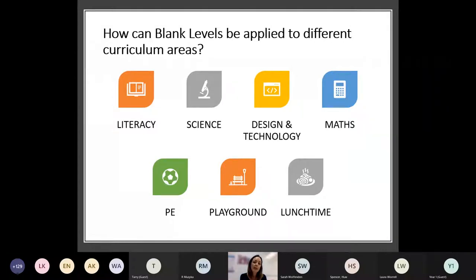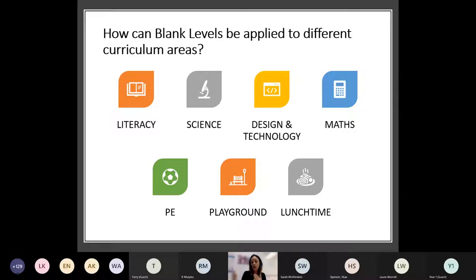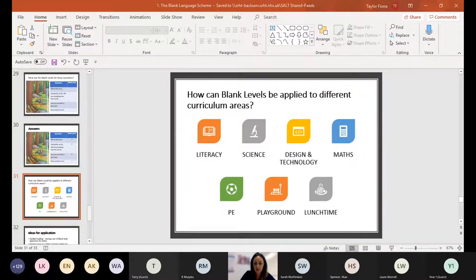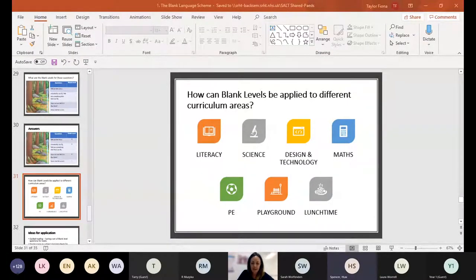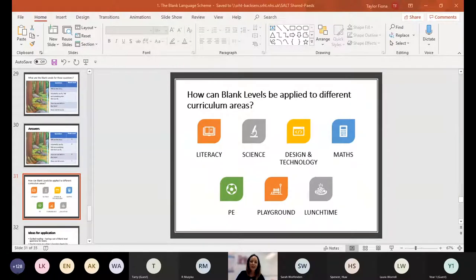So it's thinking about how BLANK can be applied to different curriculum areas now. I'm using you as my guide here as to whether you already use BLANK level questions within your setting and how you do that across different subject areas — whether you've got ideas for these different areas: literacy, science, design and technology, maths, PE, playground, lunchtime.